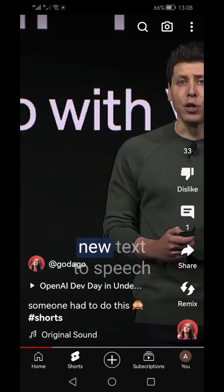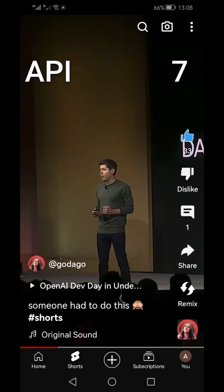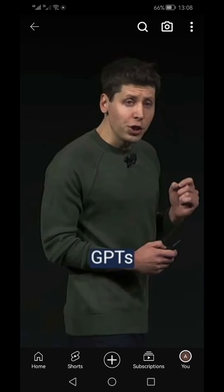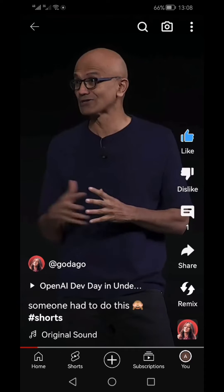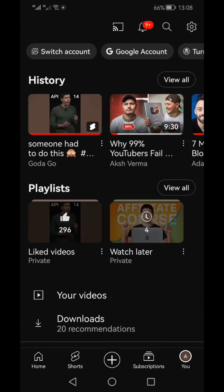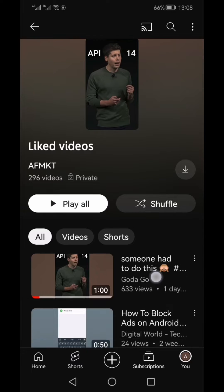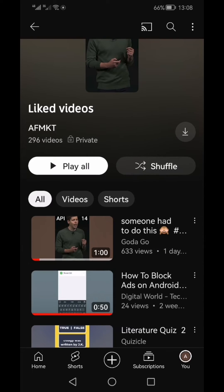First, you need to click the like button on the video, and then you need to go to your own profile in the bottom right. There you will see 'Liked Videos' — click on that. At the top you will see your last liked video, which is the one we just liked.